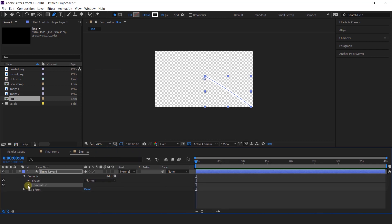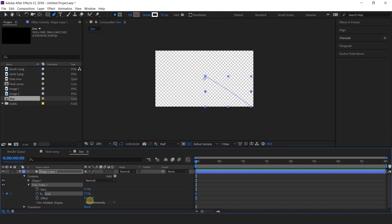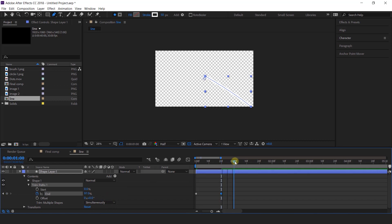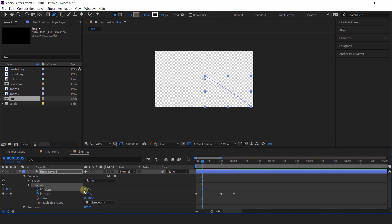Open trim paths, go to first frame and add a keyframe on end, and change end amount to 0%. Then go to around 20 frames forward and change the amount to 97%. Then go to a few frames forward and change the amount to 100%. Now again go to first frame and go to around 4 to 5 frames forward, and add a keyframe on start. Then go to around 25 frames forward and change the start amount to 100%.